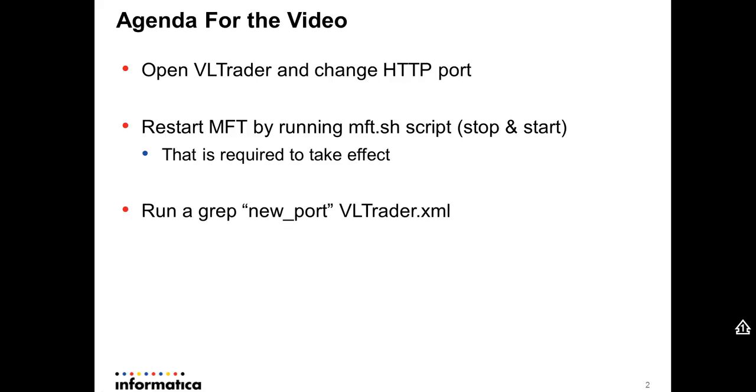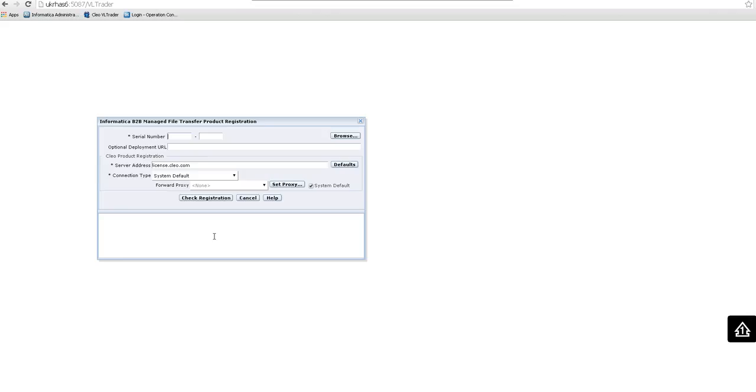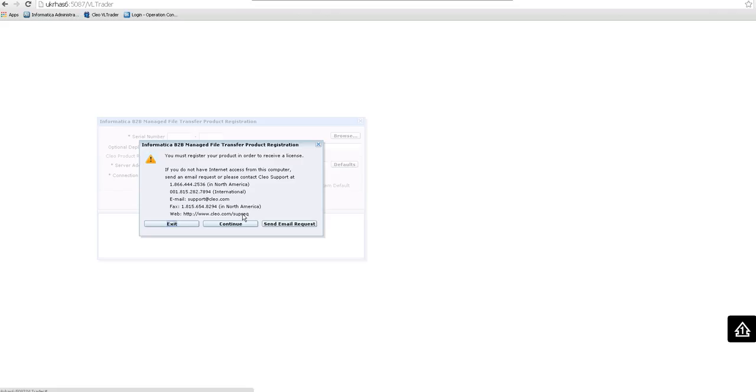So here I just launched the VLTrader console. I'm going to login. I type my password. For this demo I'm not using any license. Let me just hit the cancel.